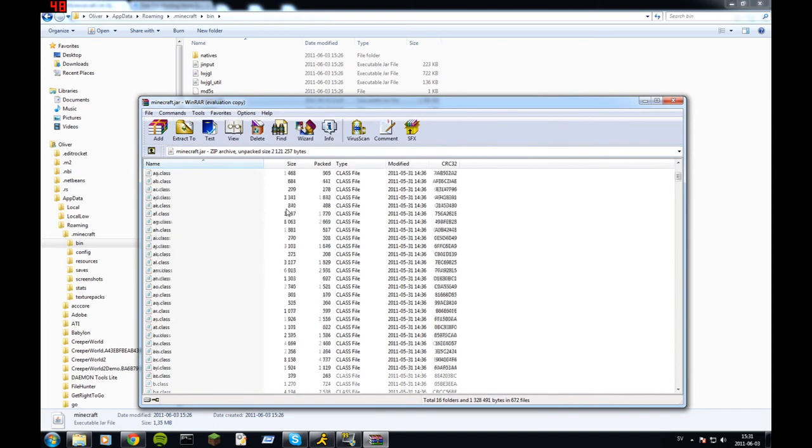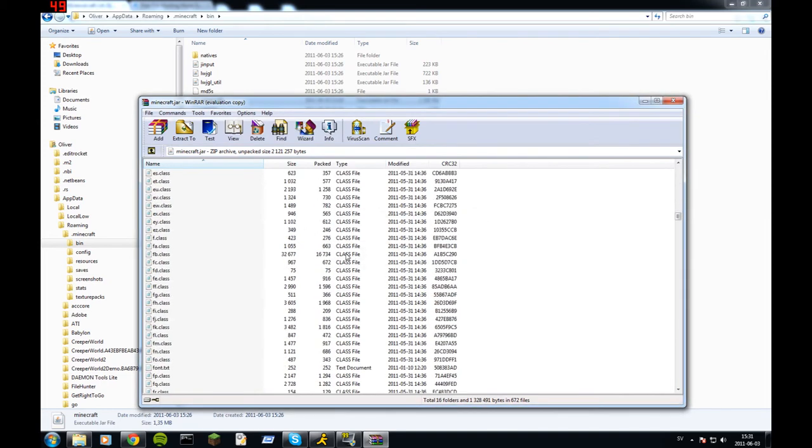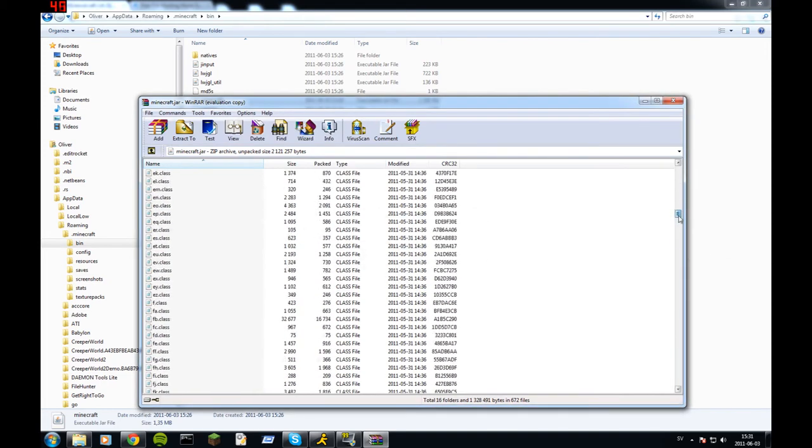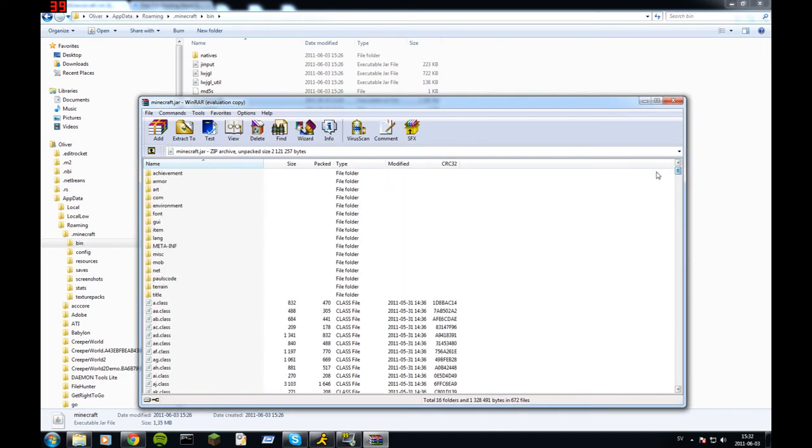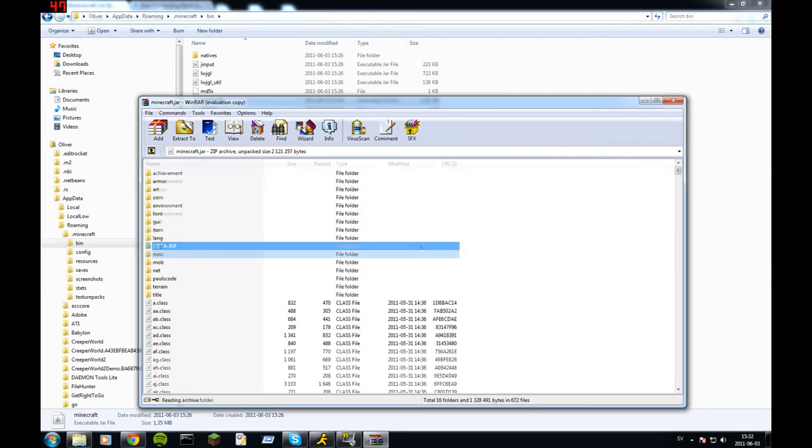So then you get up this with all the Minecraft classes. Now just, first off, delete META-INF. Yes.